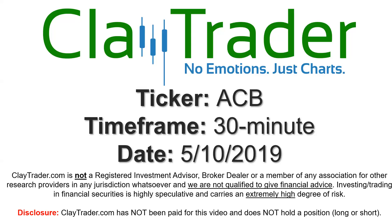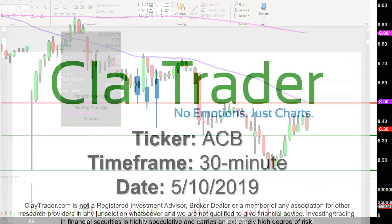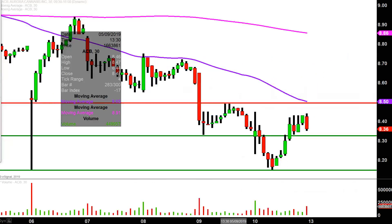Hey, it's Clay and this will be a video chart on ticker symbol ACB. We will take a look at the 30-minute time frame. What do I mean by 30-minute, in case maybe you're new to charts? Instead of each one of these candlesticks representing one day's worth of price action, which is what you would normally see, each one represents 30 minutes.